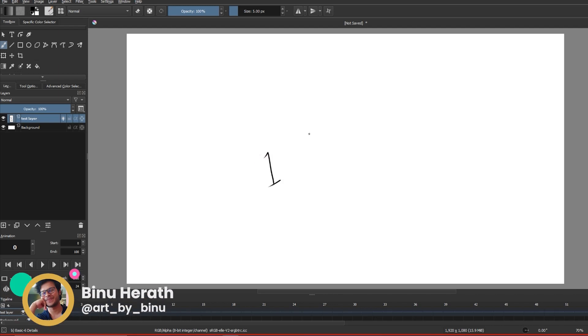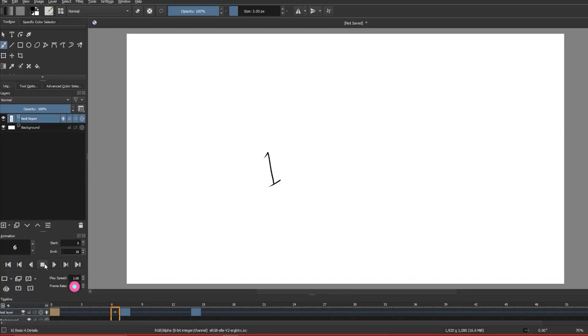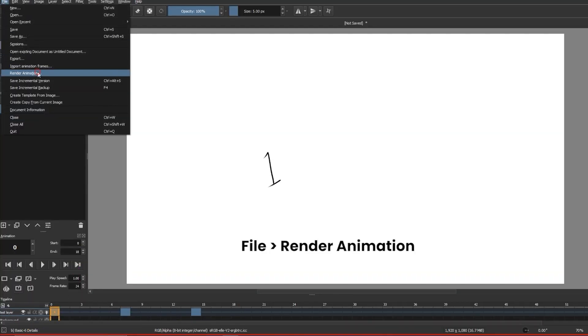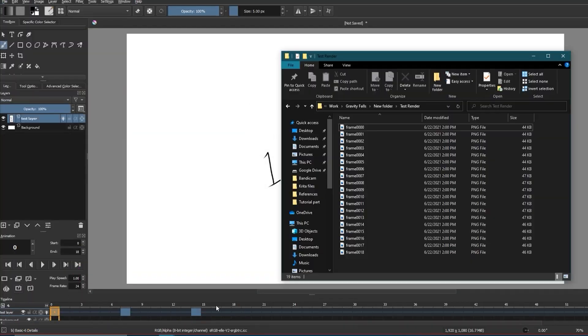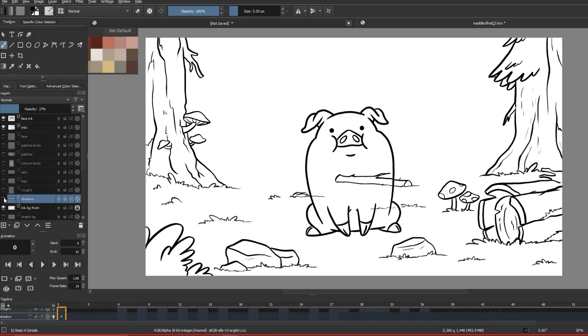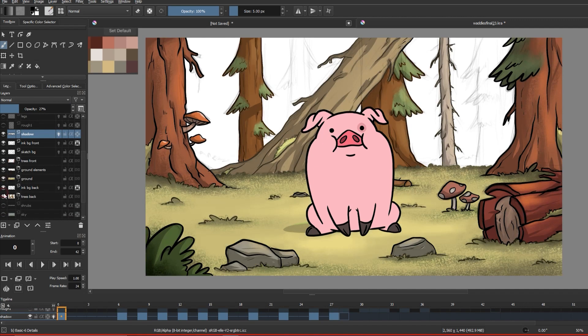Hey hey, it's Binu again and we are back with part 2 of getting started with Krita. Last week I showed you guys all the basics that you need to know when you get started with Krita, so this week I'm going to show you how you can use what you learned from that and make a simple and cute animation like this.